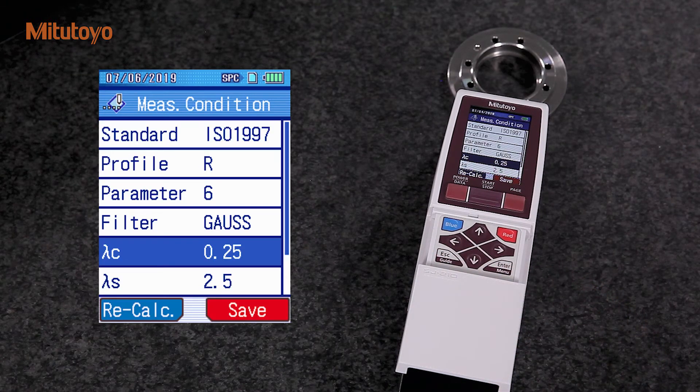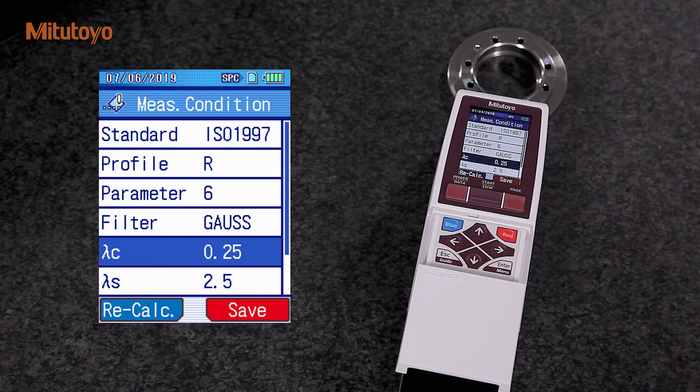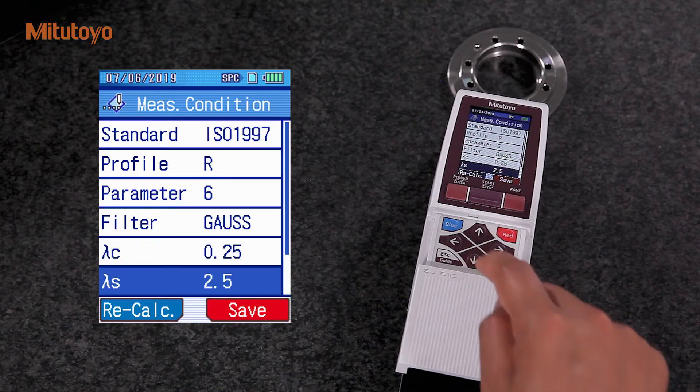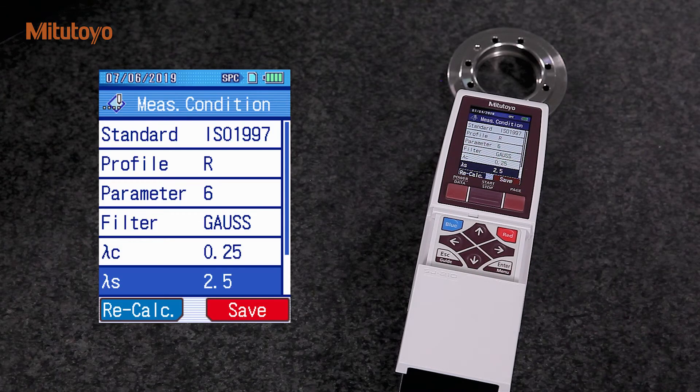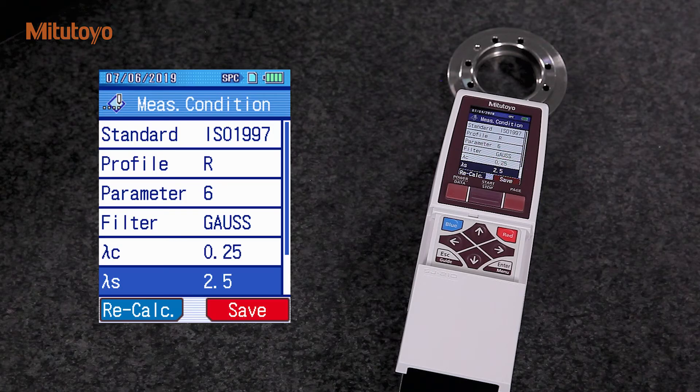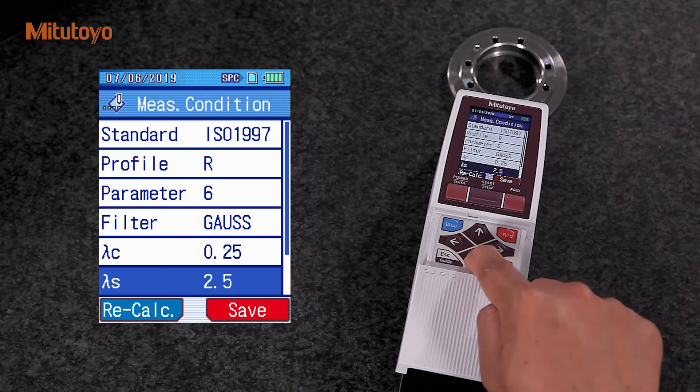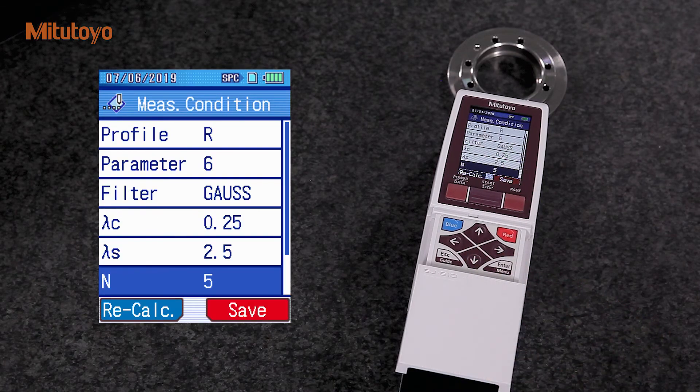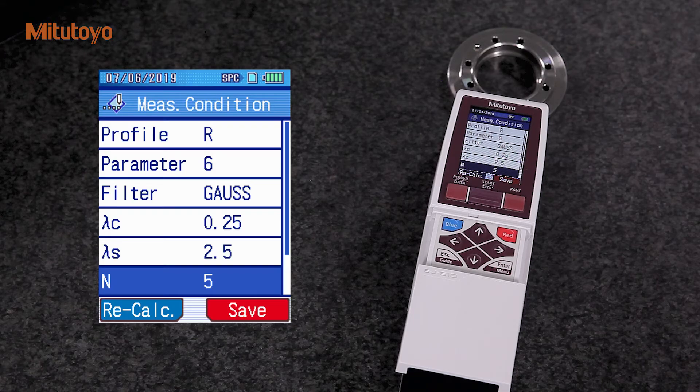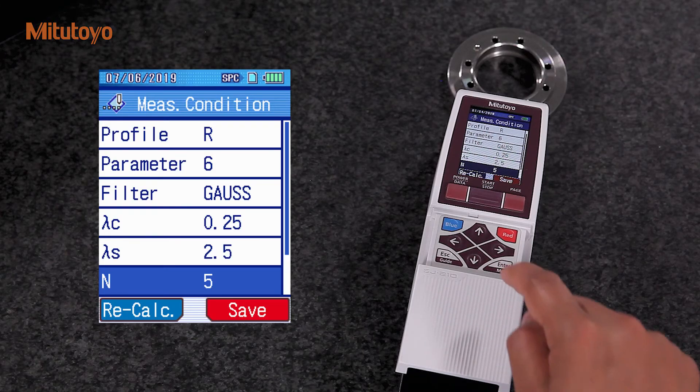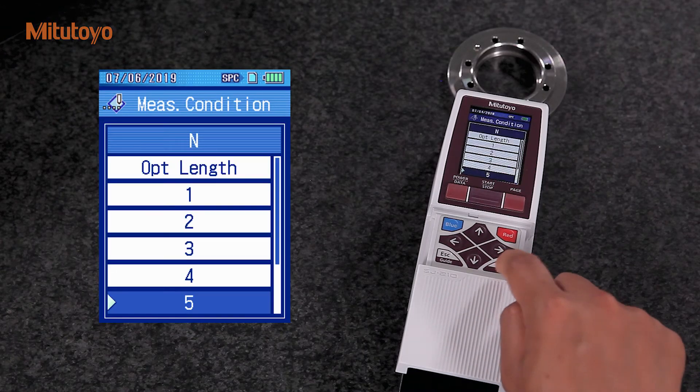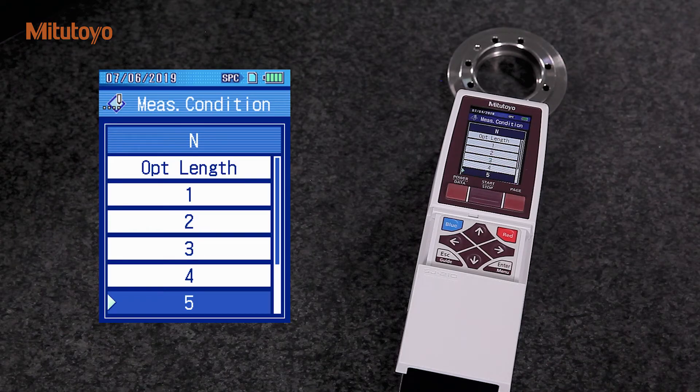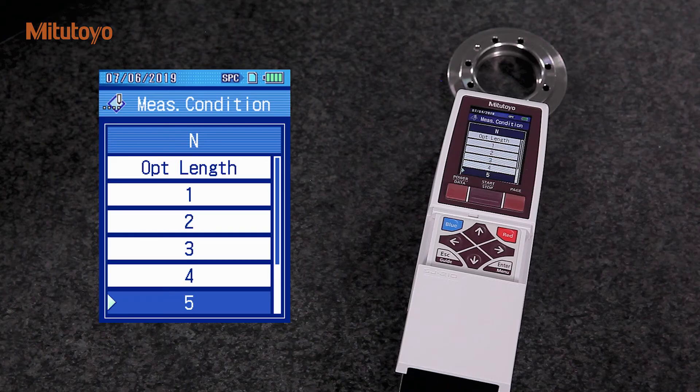The SJ-210 automatically chooses Lambda S according to our selected Lambda C. N is the number of our sampling length. According to the ISO standard, 5 is the default. However, it can be changed in the SJ-210.